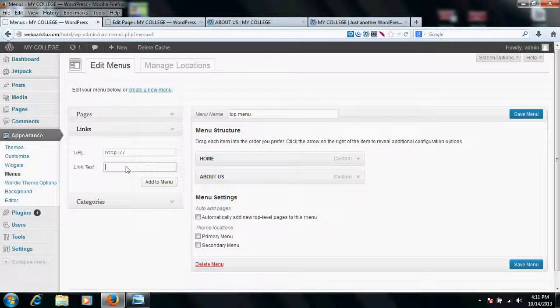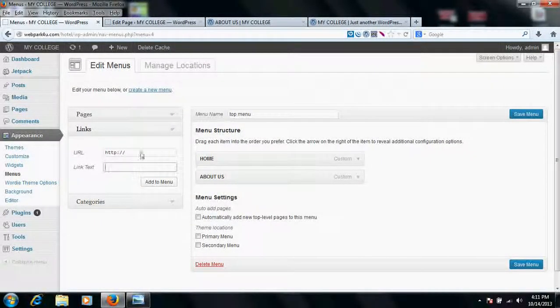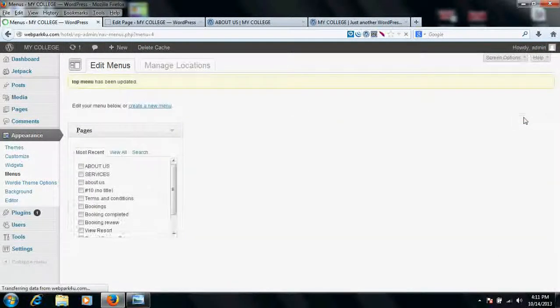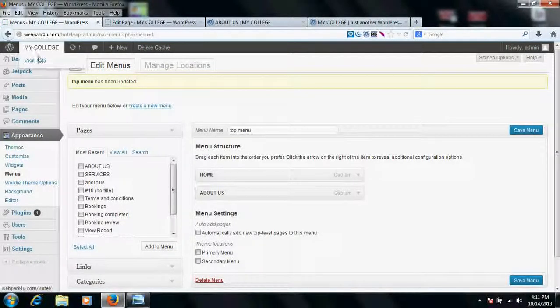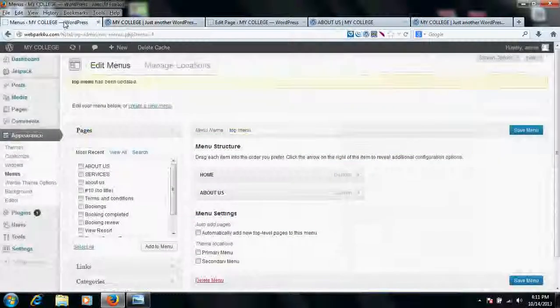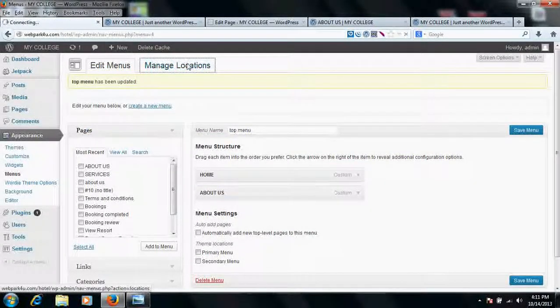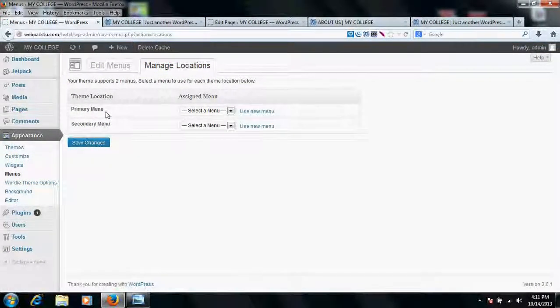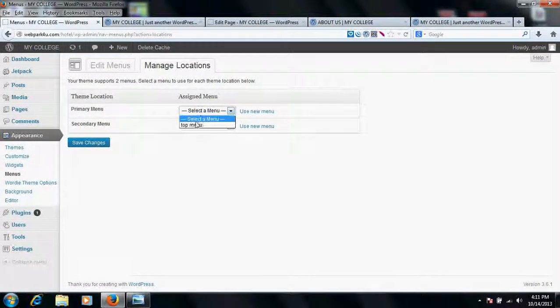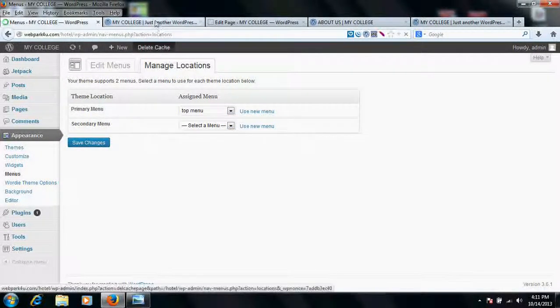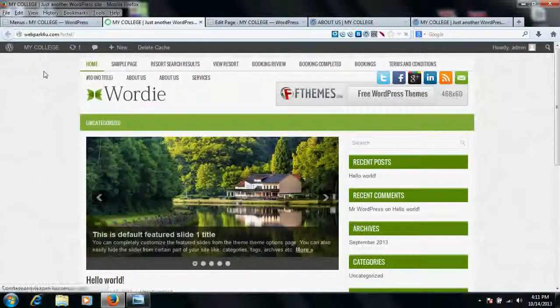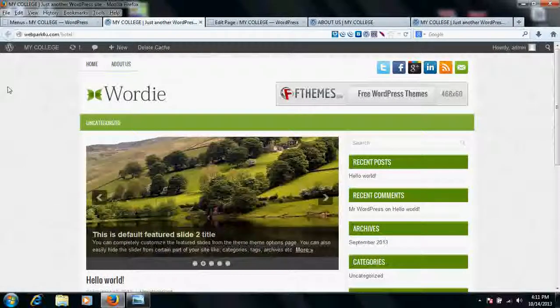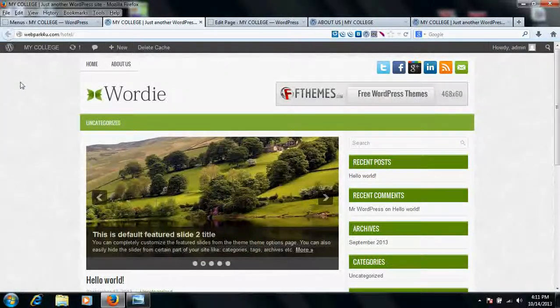Similarly, if you want something else like services or whatever, you can do the same and just save the menu. Once you save the menu, it's not like that you would be able to see your menu because you won't see it because of the reason that you had not selected the position. So go to manage locations. If you want to keep your top menu which you had created at primary position, you will select here the top menu and save changes. Once you click on save changes and do the refresh, you would see that your menu which you have just created will come in here.